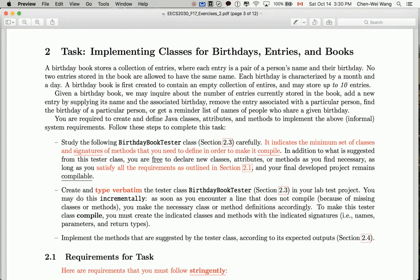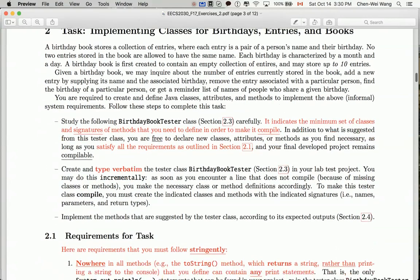In this tutorial series I will show you how you can build a simple birthday book application in Java. Let's review what the problem is before we get started to code in Java Eclipse.